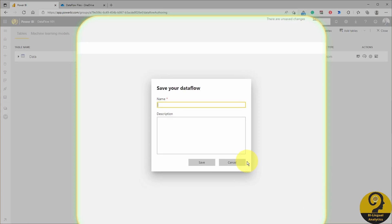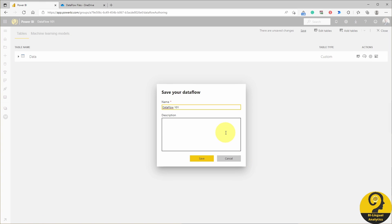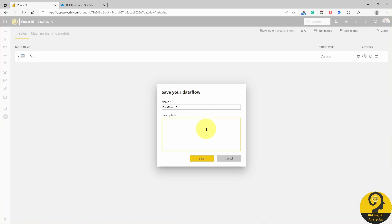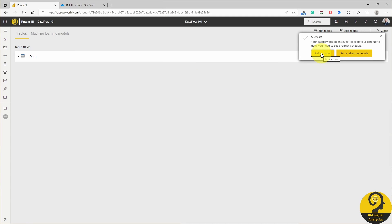Power Query Online then validates the query and asks us to name our Dataflow — I'm just going to call it Dataflow 101. You can also add some sort of a description to it, and I would highly encourage you to do that, as these data flows can be shared across the whole organization, meaning that a good description can speed up the data consumption experience. And to ensure that you have data in the Dataflow, you have to click on refresh now.